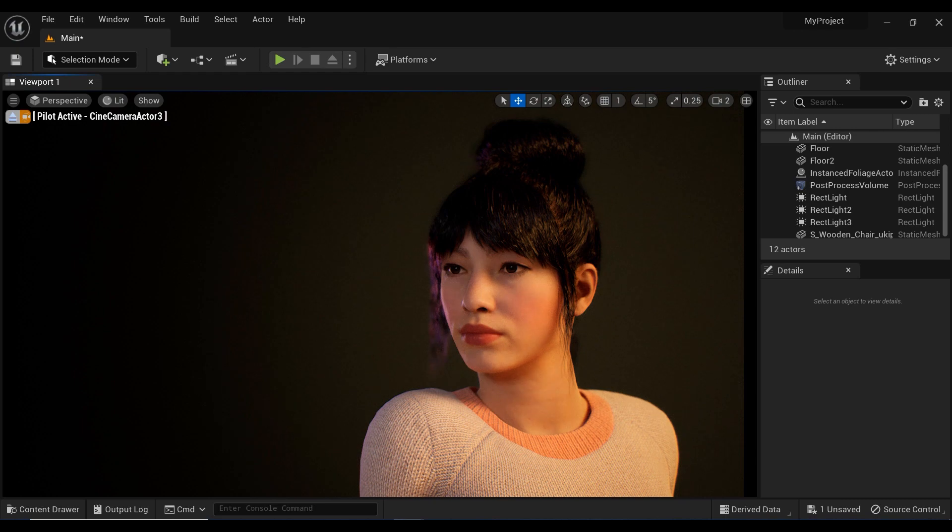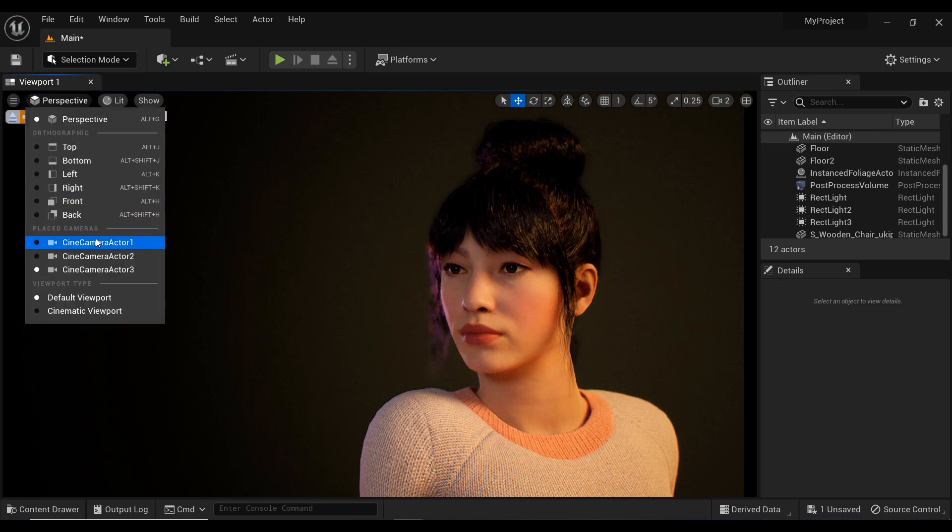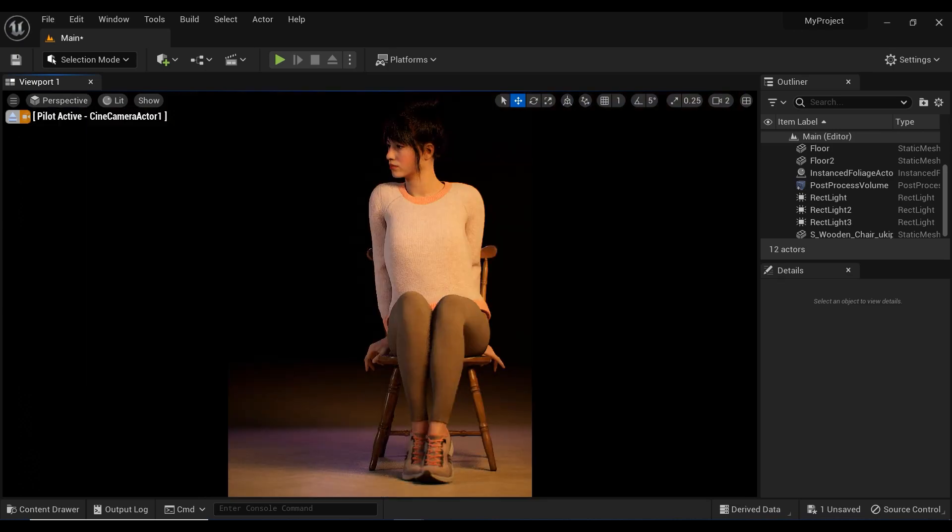But to truly showcase these designs, we need to have a solid understanding of lighting. In this tutorial, I'll be sharing my lighting setup for a fashion photo shoot and how to achieve that perfect shot.